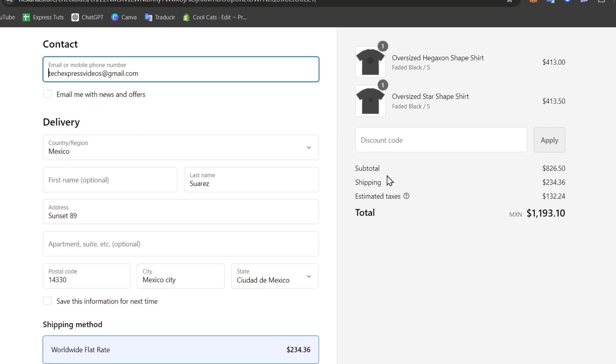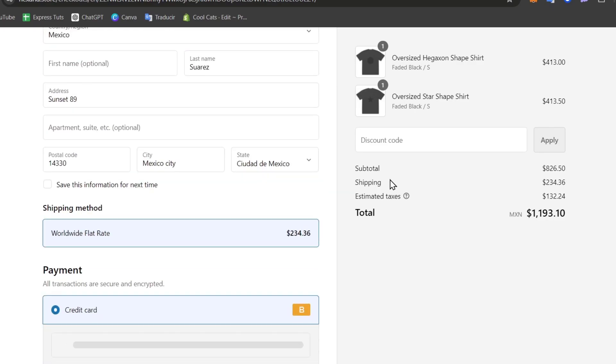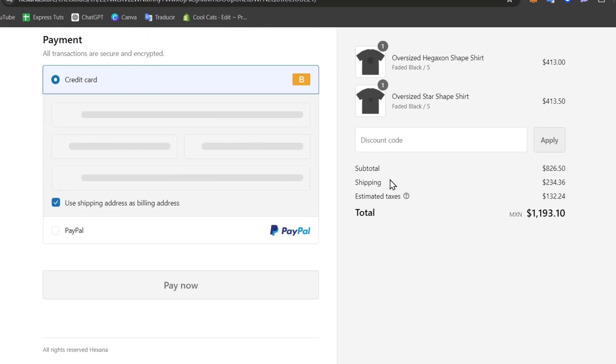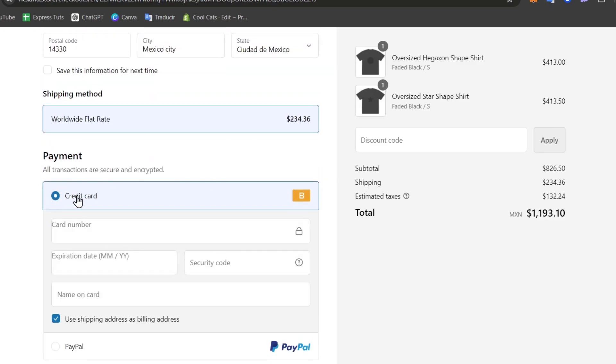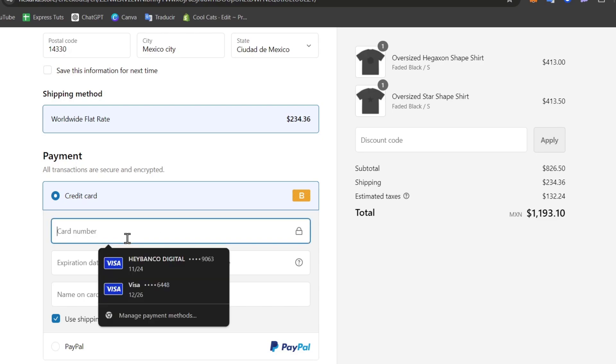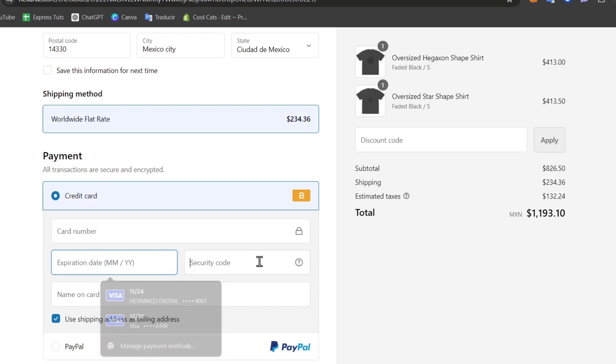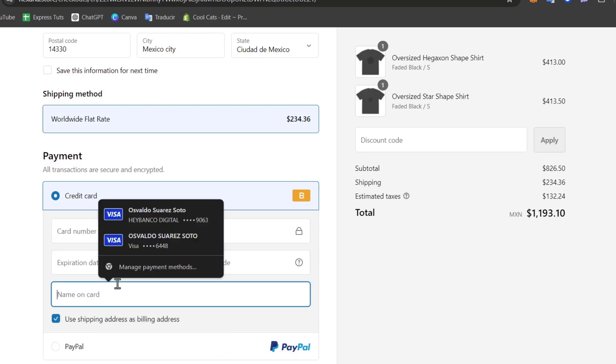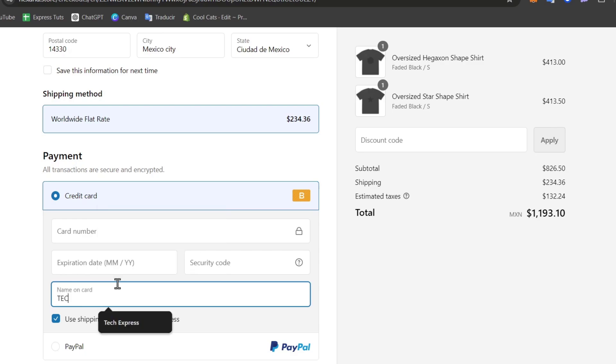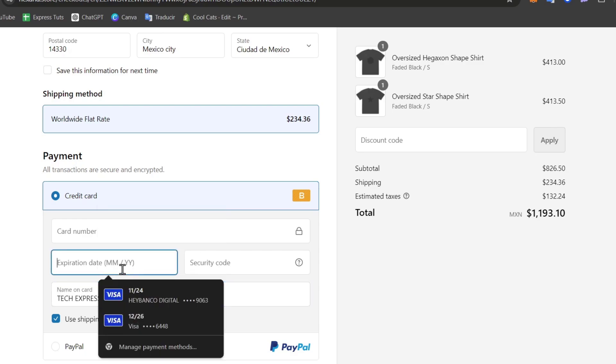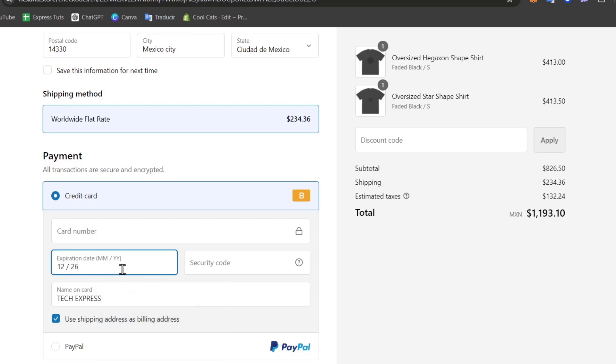So if I scroll all the way down we have the credit card section which is credit card number, expiration date, security code, name on card. So here into name on card let's go for TextPress, expiration date just look for something in the future for example 1226.